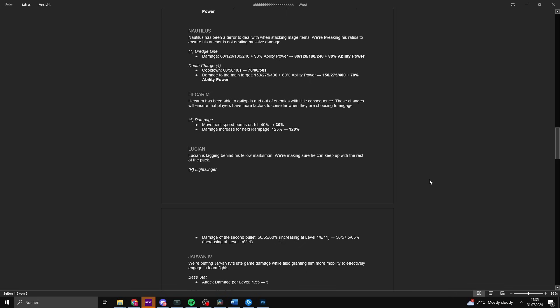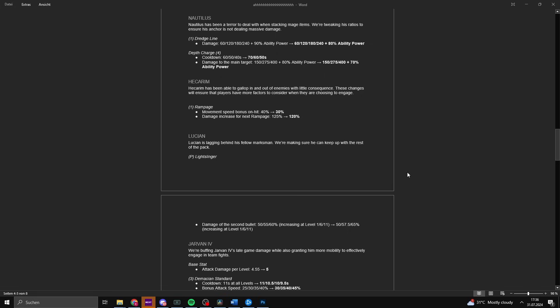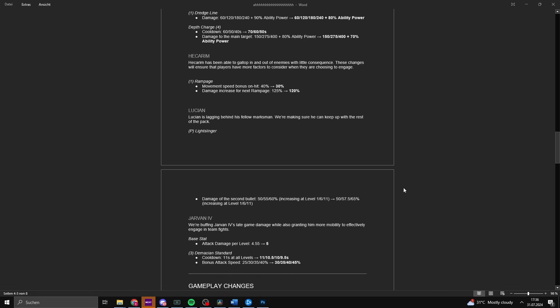Hecarim has been able to gallop in and out of enemies with little consequence. These changes will ensure players have more options when choosing to engage. Rampage movement speed bonus on hit is being reduced from 40 to 30. The damage increase for the next rampage is 125 to 120. Since Hecarim scales with bonus movement speed, this is a decent nerf. The only issue is Hecarim itself is not the most powerful pick, but his kit in solo queue is broken. So you'll always face a Hecarim that is fed. These nerfs are good because it kills Hecarim more and more. Maybe at some point we'll reach where Hecarim isn't this annoying champion anymore, but for solo queue I don't think we'll ever do so because of his kit.